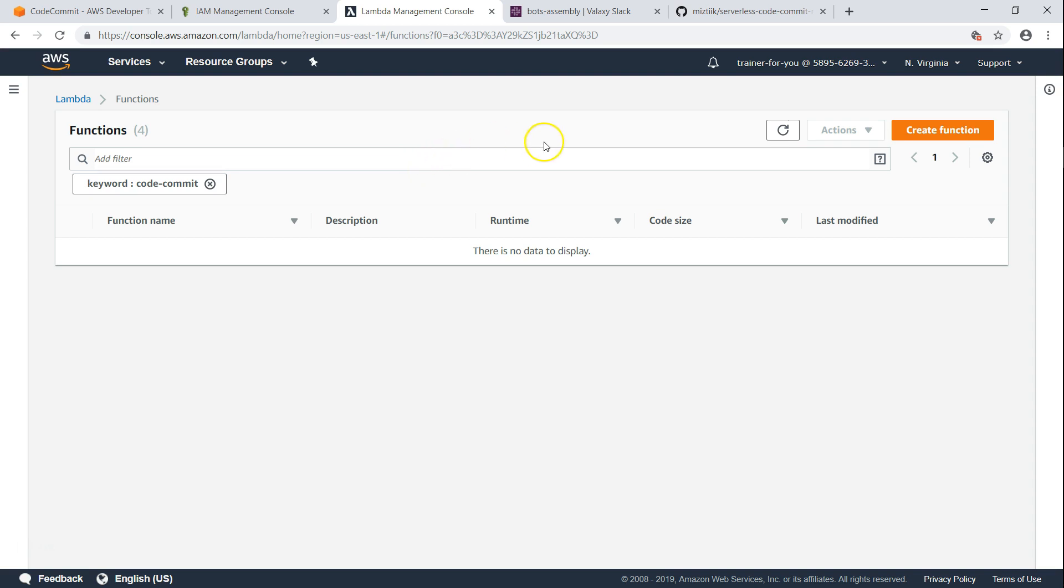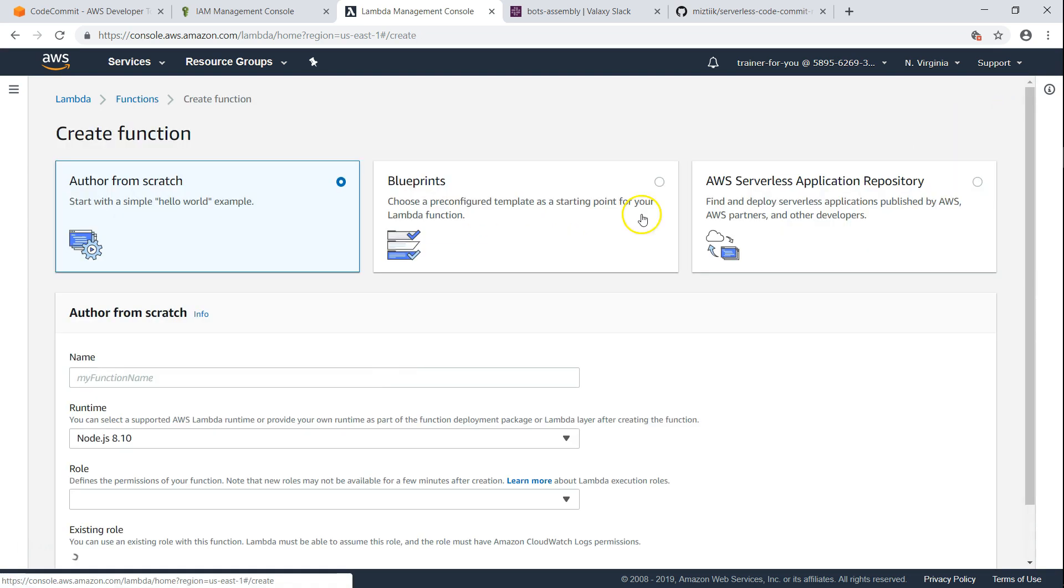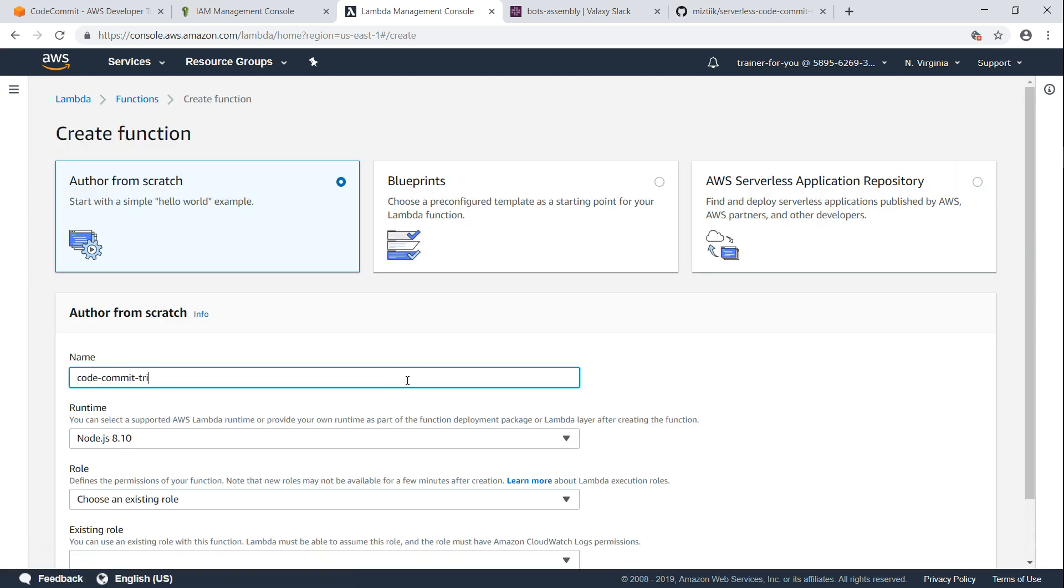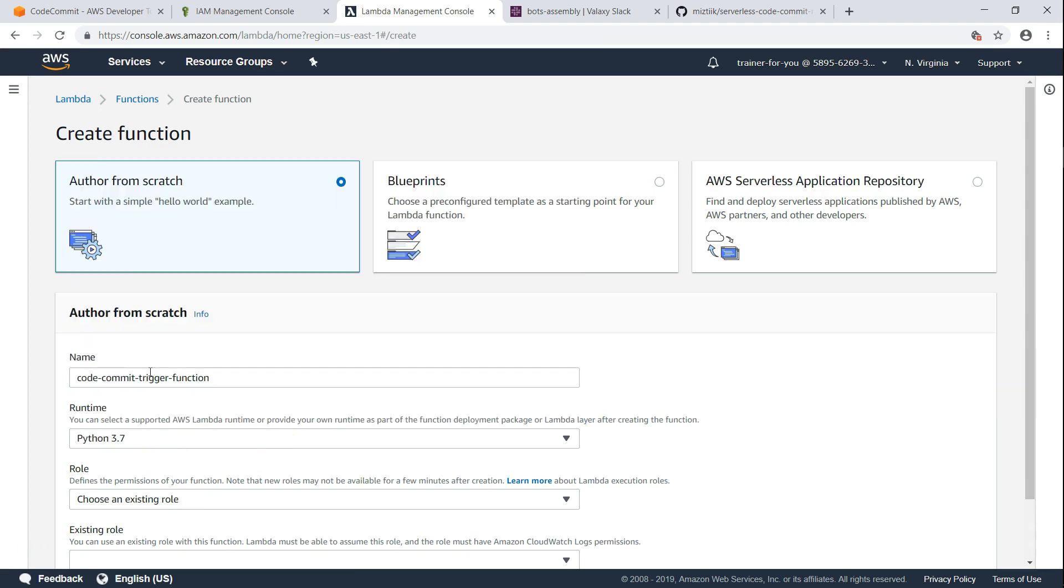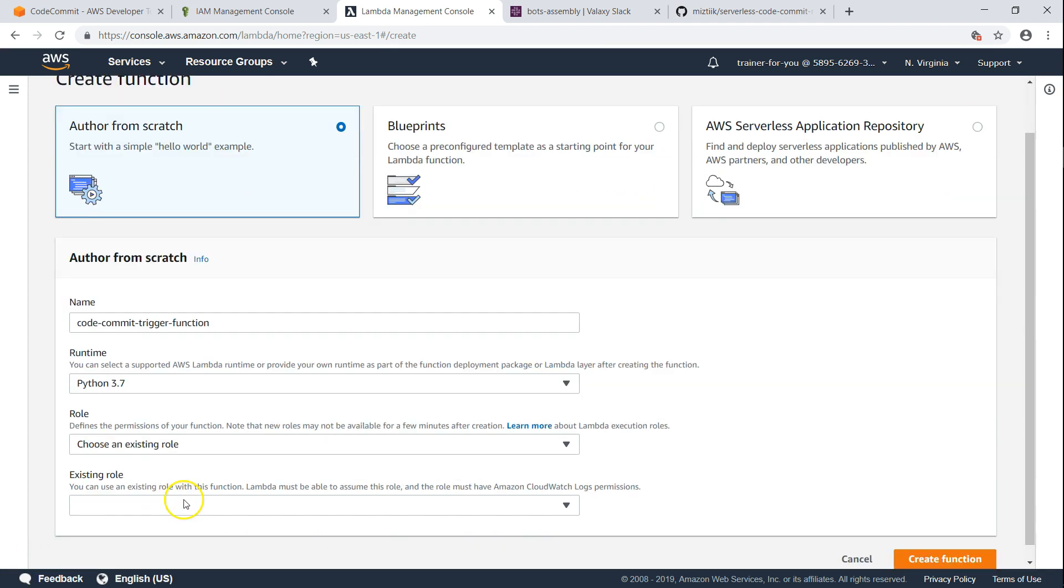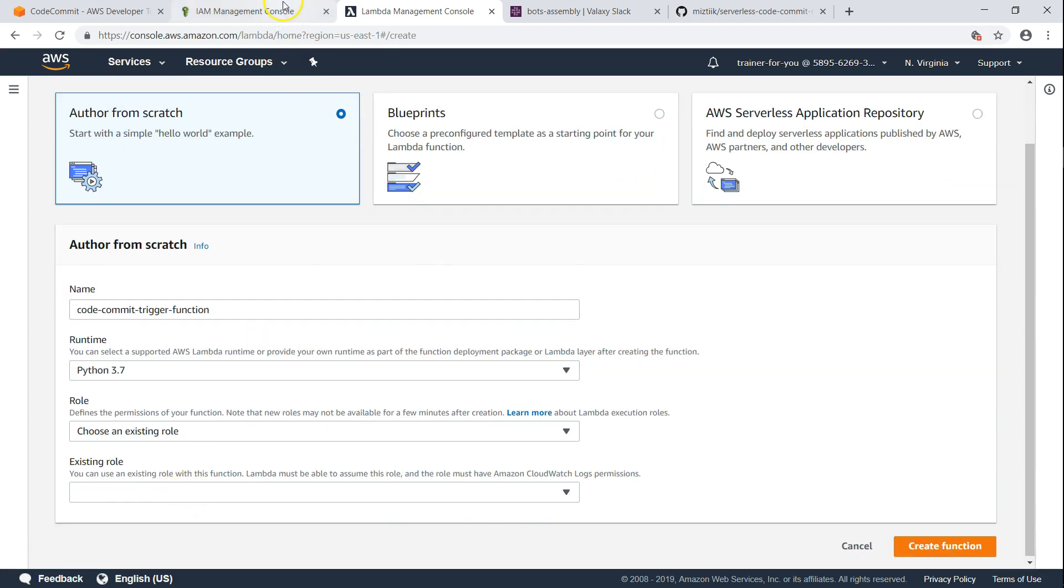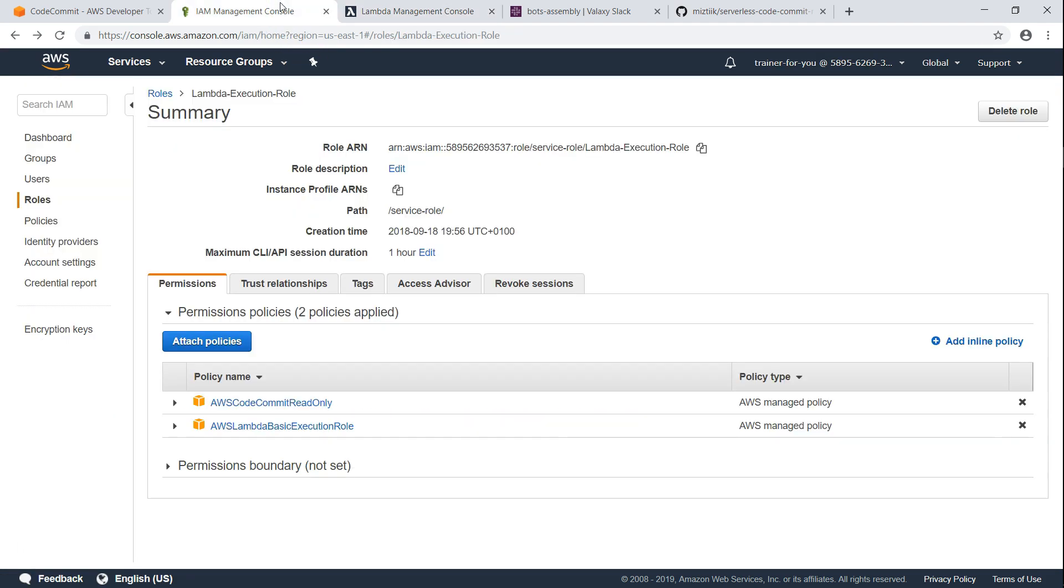So let us go ahead and create our new function. This function is written for Python 3.7, so choose that. I have already created a role - remember each Lambda function needs some role to perform actions. In this case, it needs permissions for reading the CodeCommit and it also needs permissions for CloudWatch logs so that all the information that has happened in the Lambda execution environment is put in the logs.